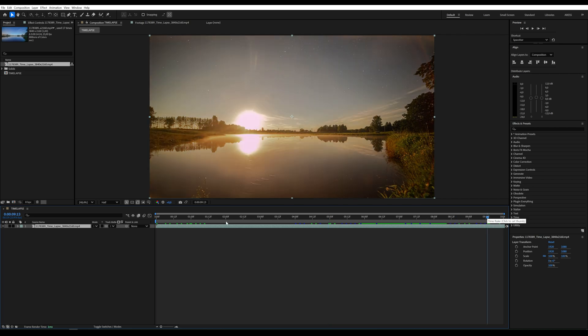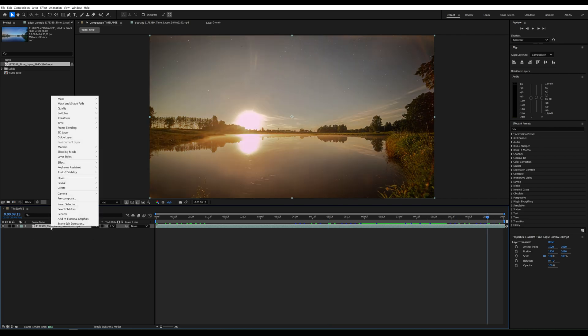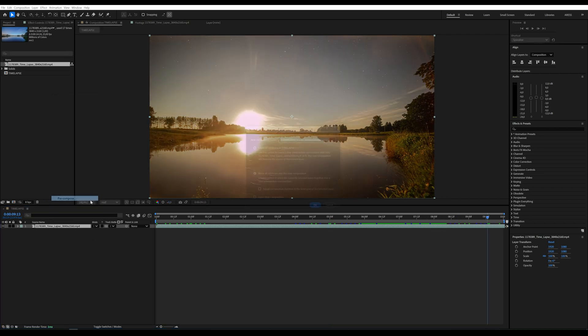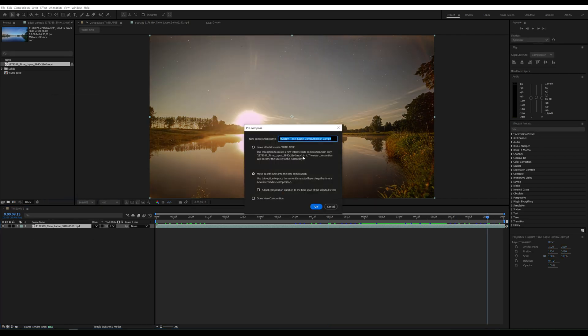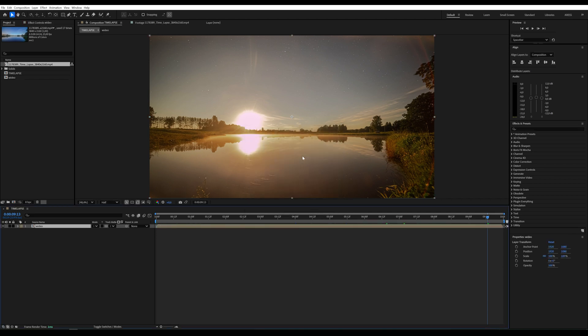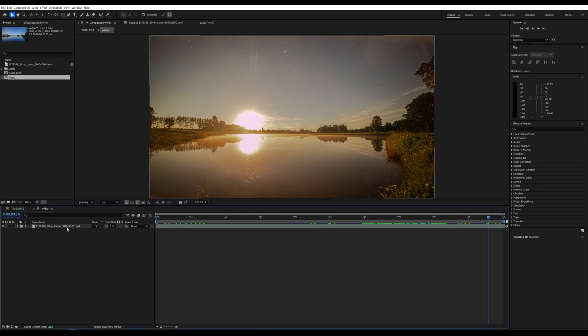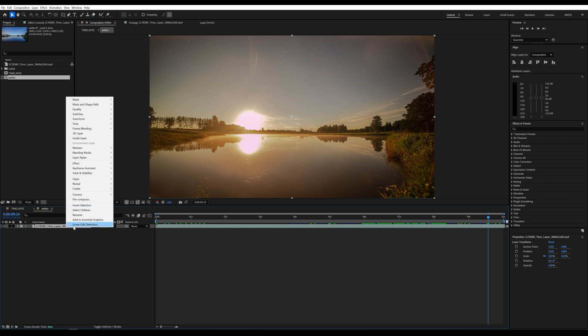Let's dive right in. Start by importing your video and pre-composing it. This makes it super easy to swap out clips later. Ideally, your video should match the duration of your composition, so I'm adjusting mine accordingly.